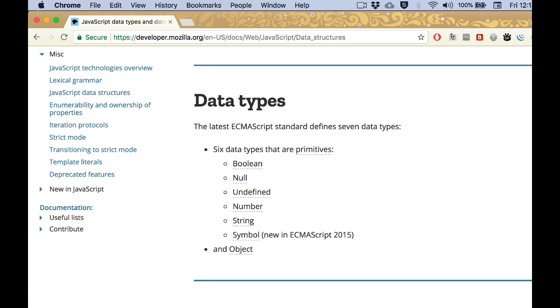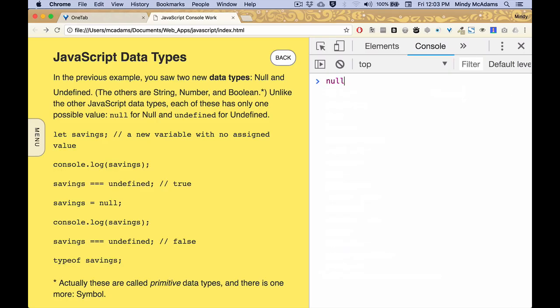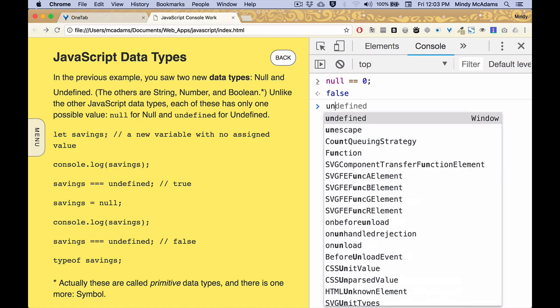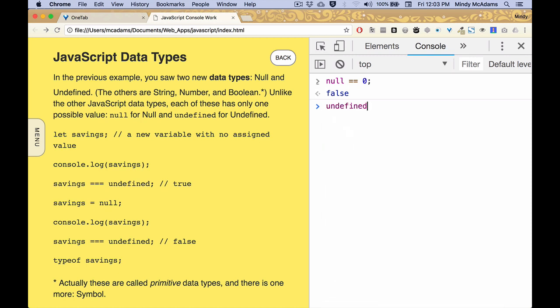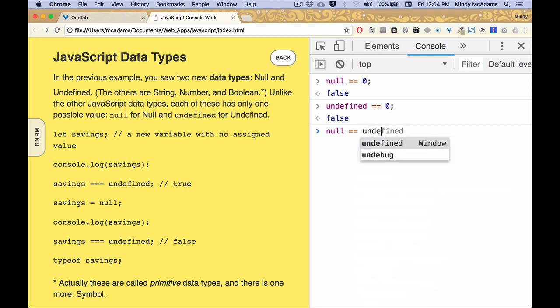So first, let's see if null is equal to zero. No, it's not. What about undefined? Is undefined equal to zero? Nope. Is null equal to undefined? Are they the same thing?